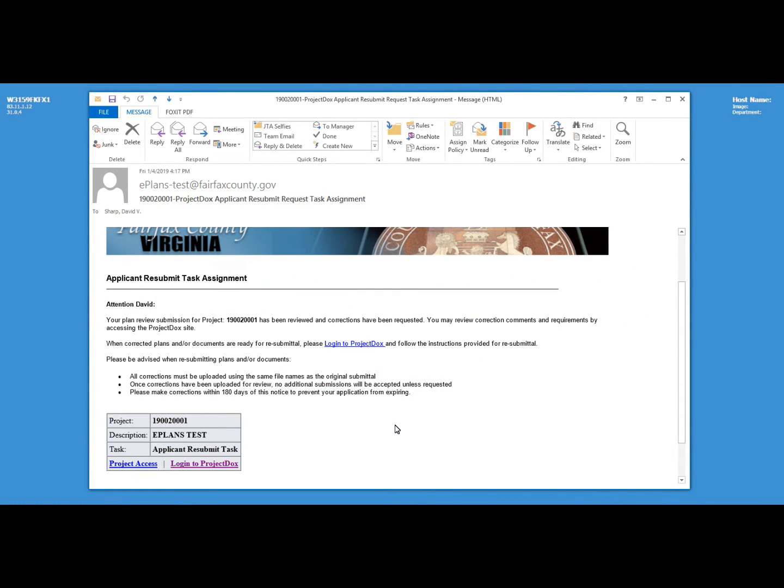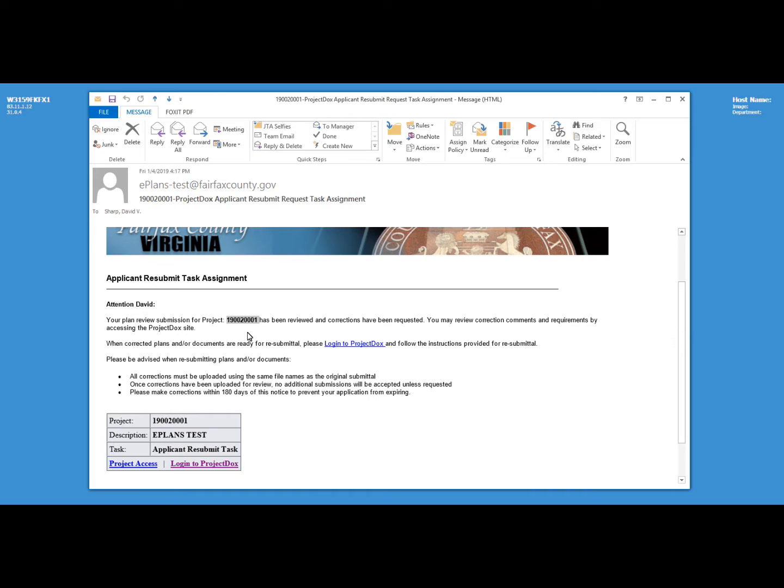Whenever a review process has been completed on an electronic plan submission, you will receive an email similar to the one seen here. Note that the email contains the unique project identification number and, in this case, a statement requesting corrections as a result of plan review.